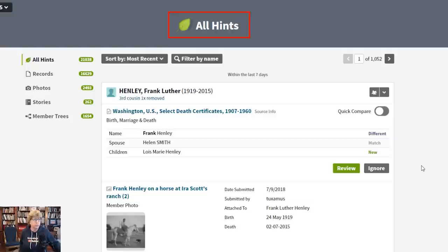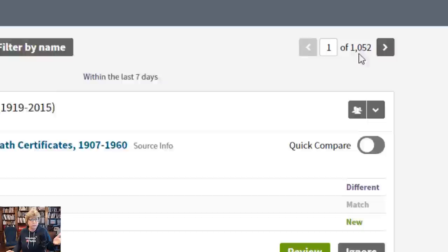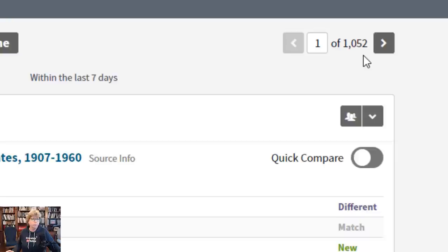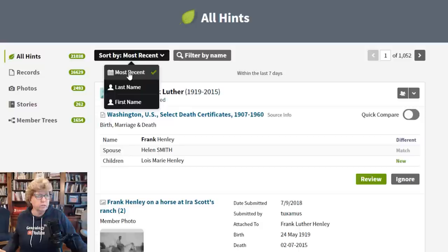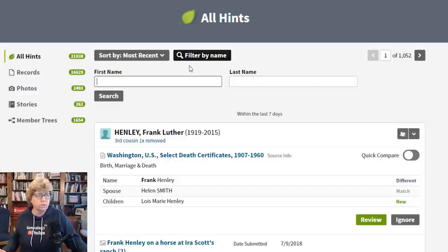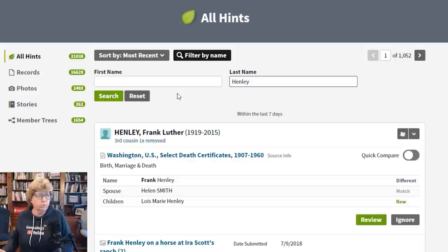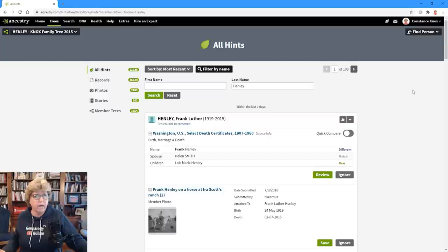Keep in mind that you have filtering options here. I've got 1,052 hints — there's no way I'm going through all of them. I'm going to stay targeted with laser focus on the ancestor I'm researching. You can hit the dropdown for most recent or sort by last name. But first, hit the filter tab and filter by last name. Let's go with Henley, which is one I'm researching all the time. When we come back, we have 103 hints for just the surname Henley.